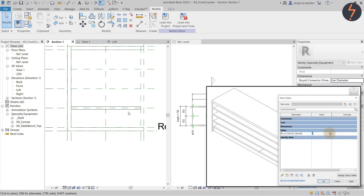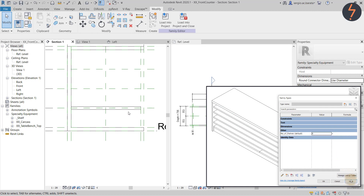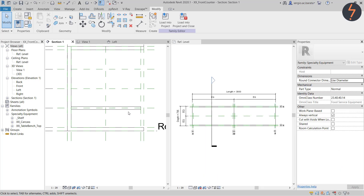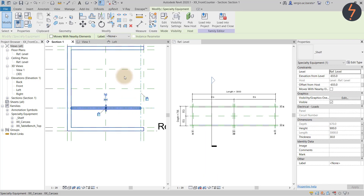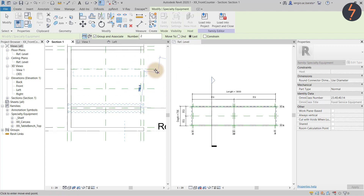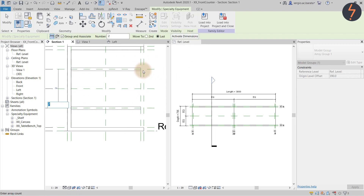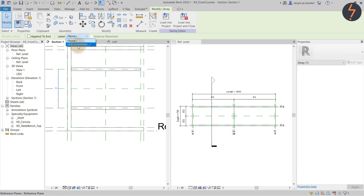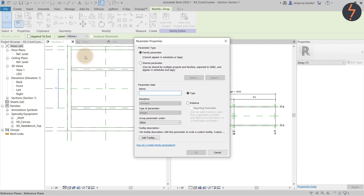In the complete family, the number of shelves is parametric. To do this, use the Array tool. Set the starting point and the end point as shown. Then add a parameter to control the quantity.